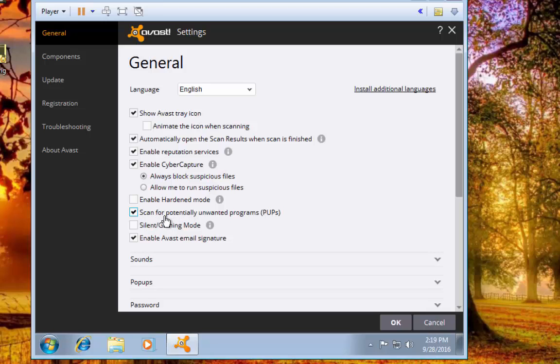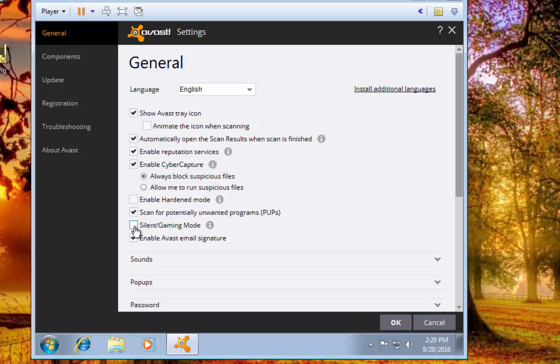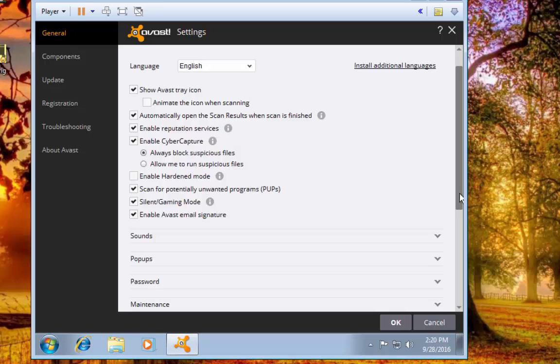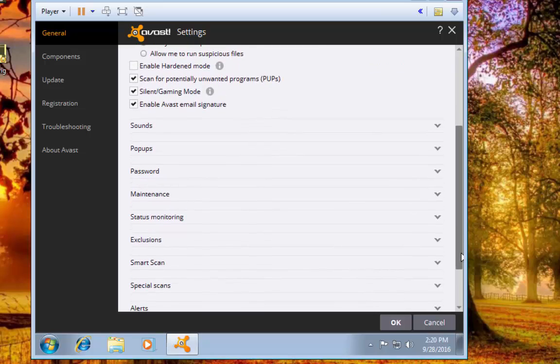You do want to be able to scan for potentially unwanted programs (PUPs). Silent Gaming Mode means that Avast is not going to pop up with any of those little pop-ups you sometimes get, like ads or recommendations and things like that, so you can hit Silent Gaming Mode if you want to. Enable Avast Email Signature - that's for even if you're using Google Chrome or Firefox or Opera or what have you. Whenever you send an email it will put a little Avast icon down at the bottom saying protected by Avast. That's a neat little feature just to help people feel secure. You can deselect that or leave that on; that's just your personal preference.